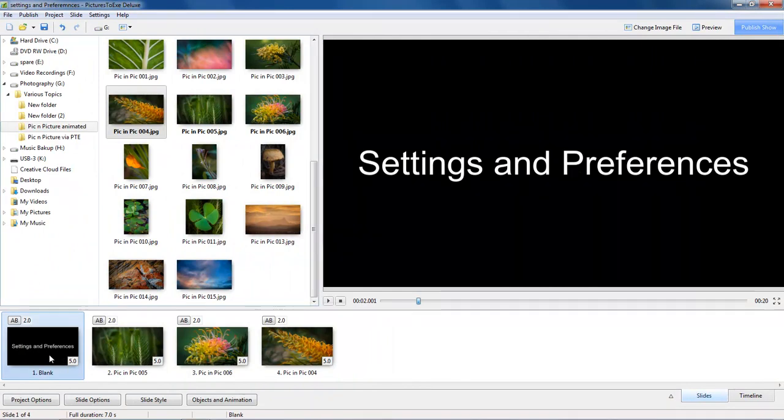Before we get too far into the videos in this set, I'd like to go through one or two settings and preferences because it's quite important as we go through the videos that your screen looks exactly like mine. So there's one or two changes I'm going to suggest that we make.